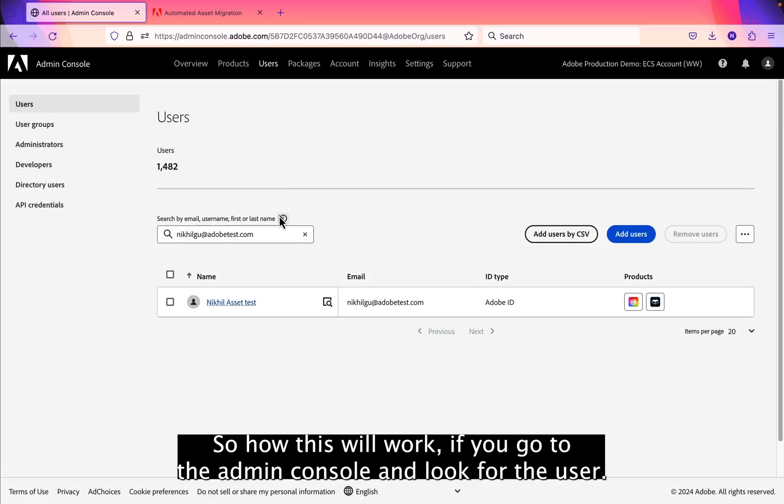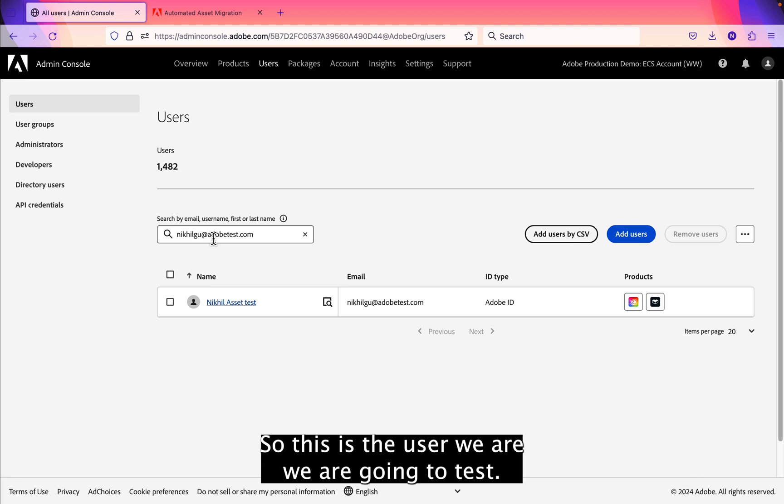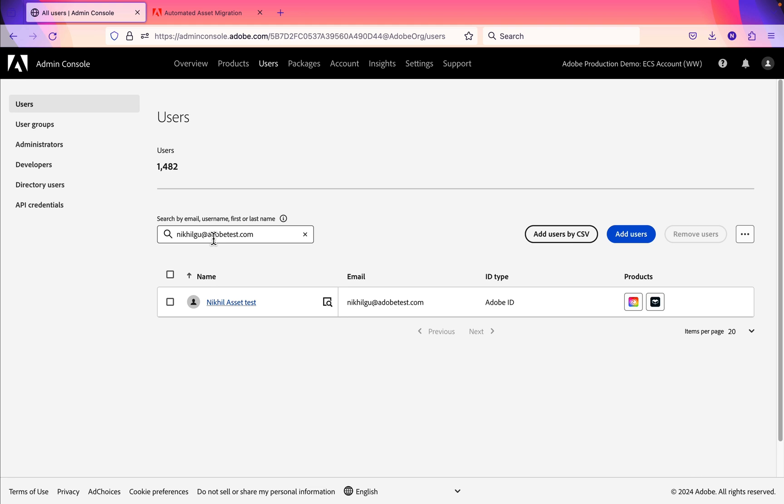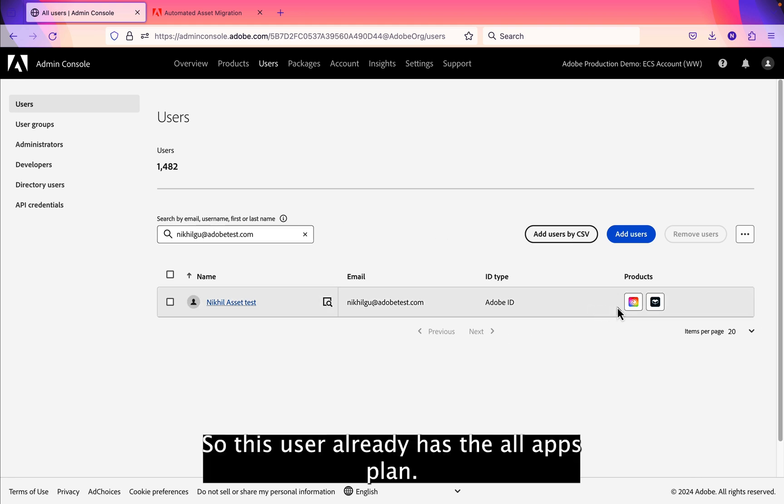So how will this work? If we go to the admin console and look for the user, this is the user where we are going to test NikhilGU at AdobeTest.com. This user already has the all apps plan.